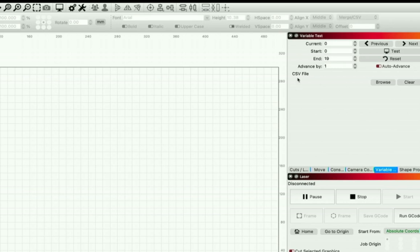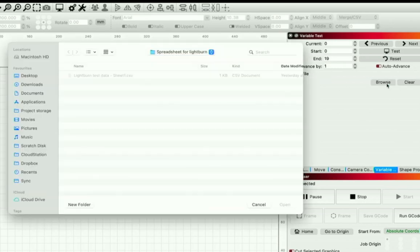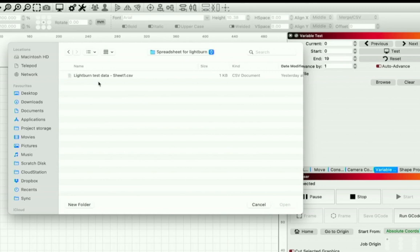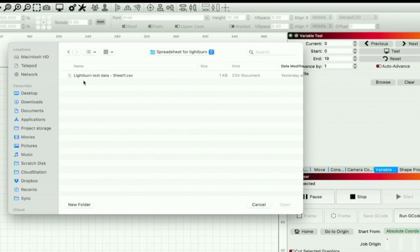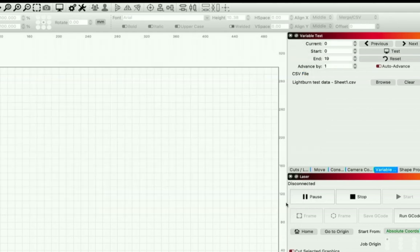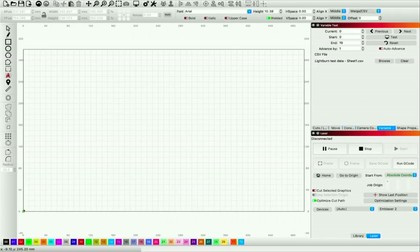There's a CSV file field that says Browse. I'm going to browse to my desktop and find the spreadsheet for Lightburn — Lightburn text data sheet one CSV. I'm going to select that and hit Open. We have now assigned Lightburn to understand that if we're taking data from a CSV file, that's where it should look. Now we're going to do a quick test — I'm going to grab my text tool.